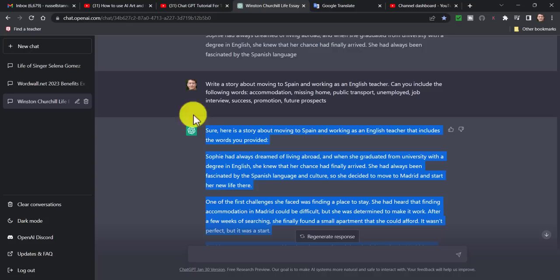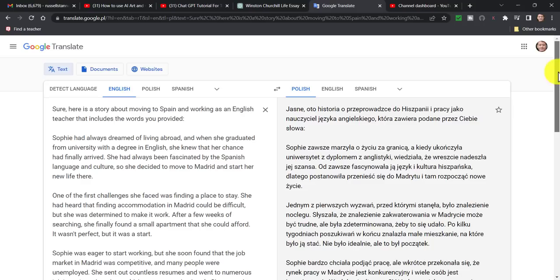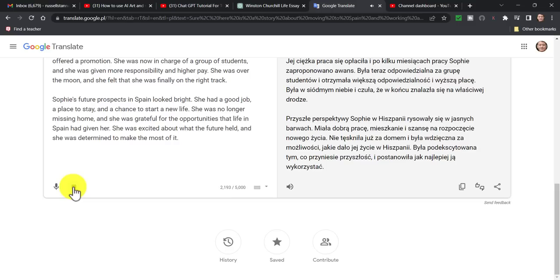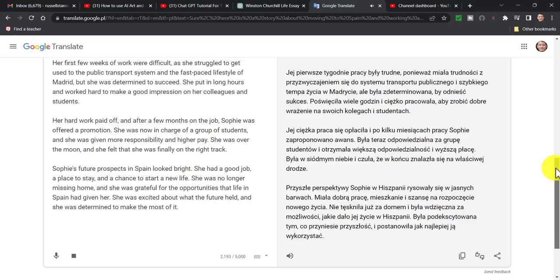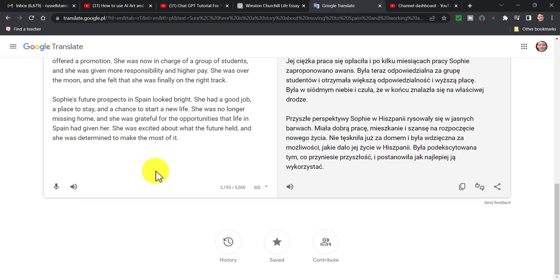One thing I could do with that story is listen to it. I'm going to copy it, jump over to Google Translate, make sure it's set to English, and paste in the story. The most important thing is that I can now listen to that story being read out. 'Sophie had always dreamed of living abroad, and when she graduated from university with a degree in English, she knew that her chance had finally arrived...'